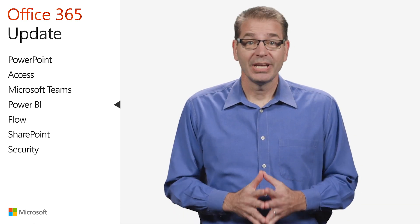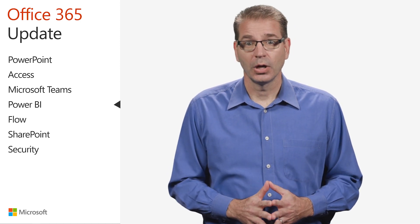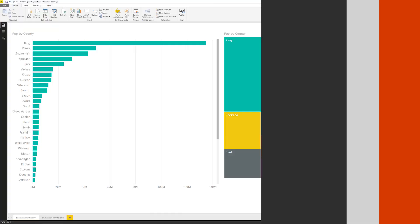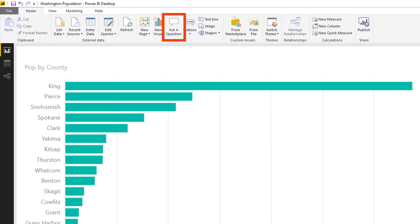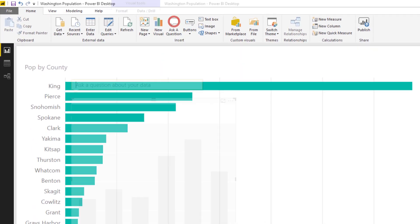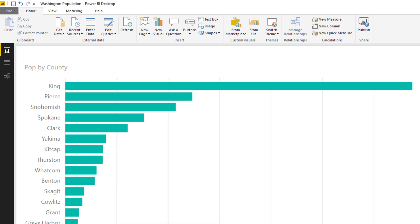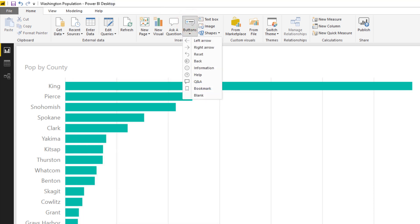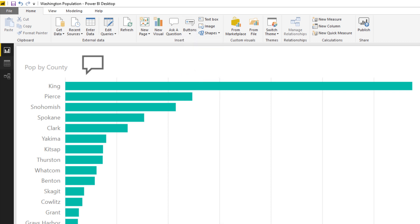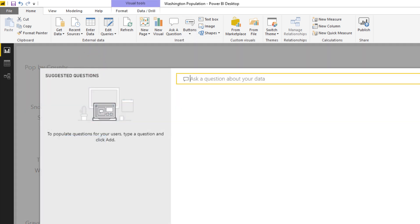Speaking of the Power BI Desktop, the team has made the Ask a Question feature globally available in the client, which allows you to directly place the Ask a Question box within your reports. As an analyst, you can use natural language to easily explore your data and quickly author new charts and visualizations. If you wish to allow consumers of the report to perform ad hoc analysis, you can place a button within the report which brings up the Ask a Question experience, offering the ability to ask their own questions of the data or pick from a list of suggested questions.